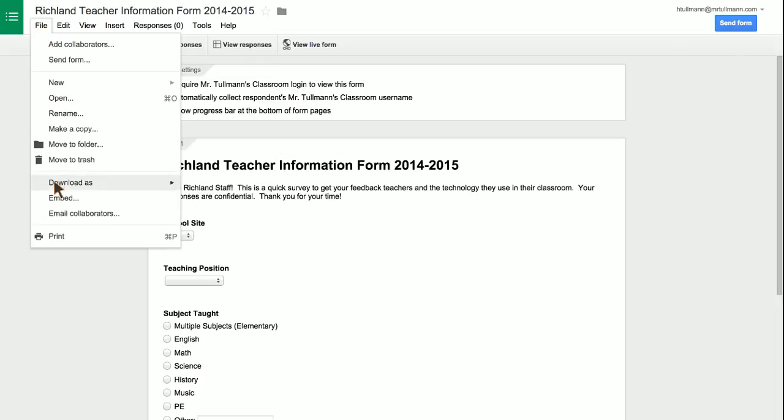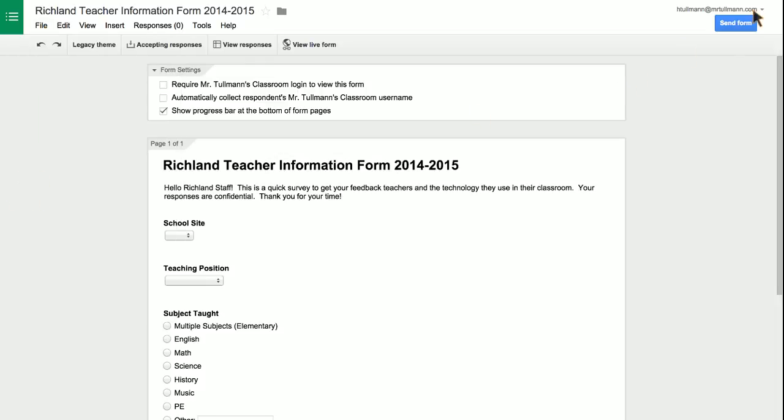And then from file, you can also email collaborators after you've shared with them. But I hope that answers your question.